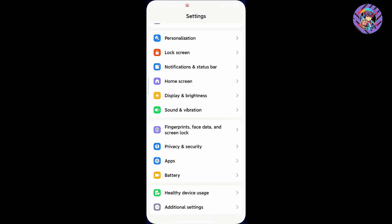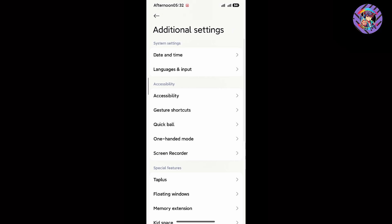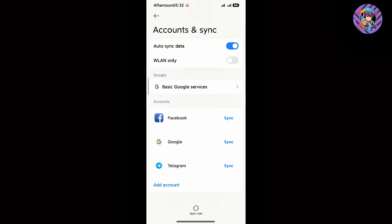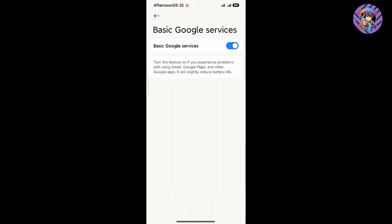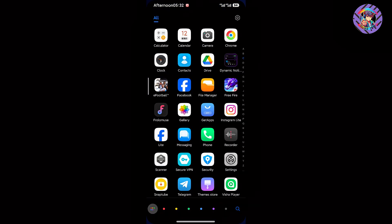When you boot up this ROM you won't see the Play Store right away, but don't worry — it does have Play Store. Just go to Settings, then Additional Settings, then Account, and enable Google Basic Services. After that, log in to your Google account and all Google apps will work perfectly on this ROM.